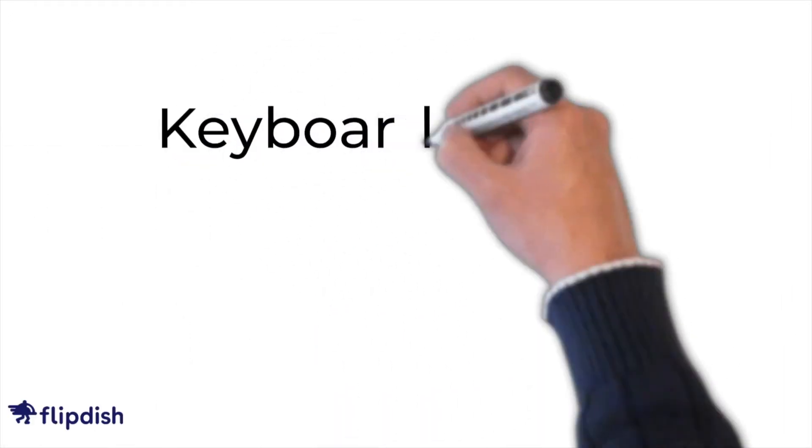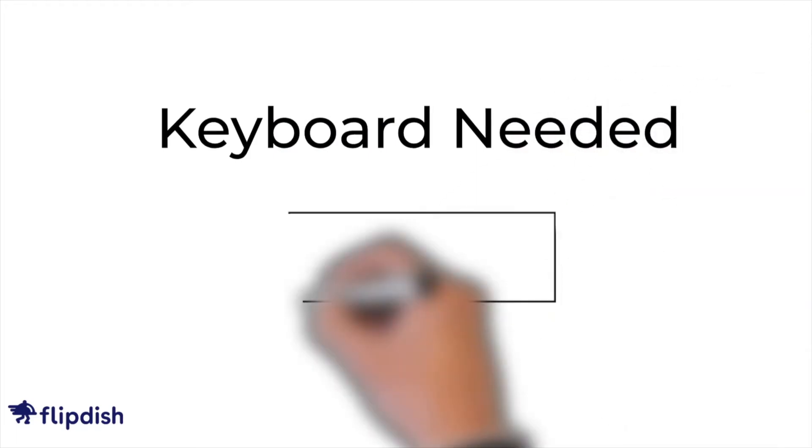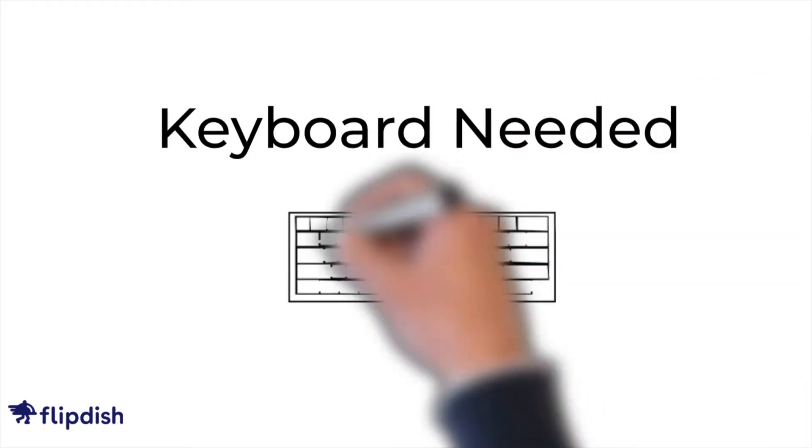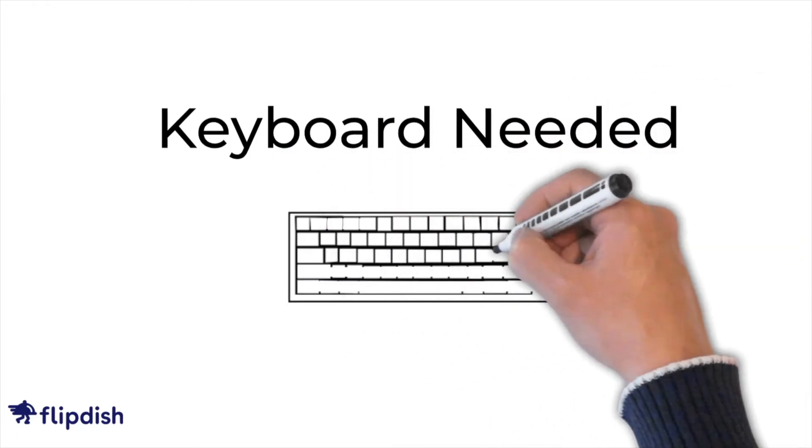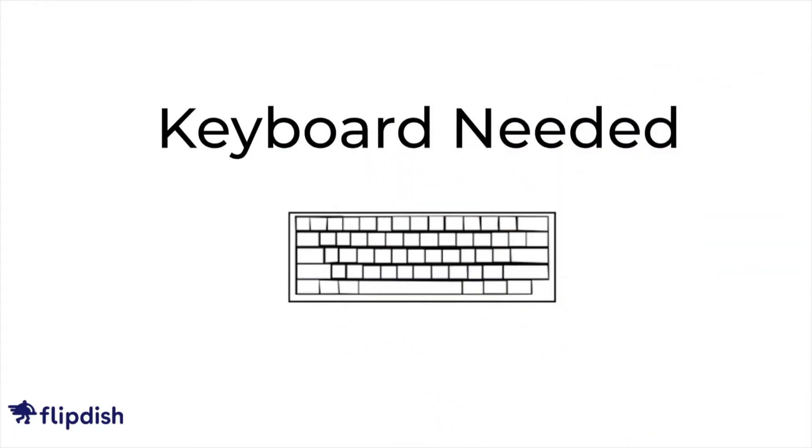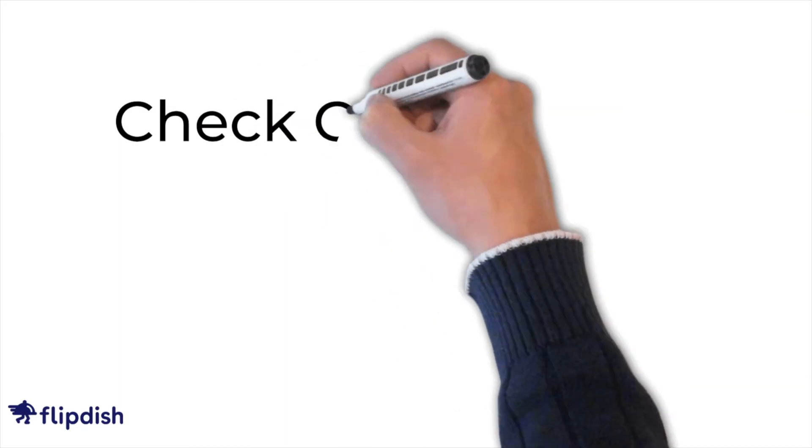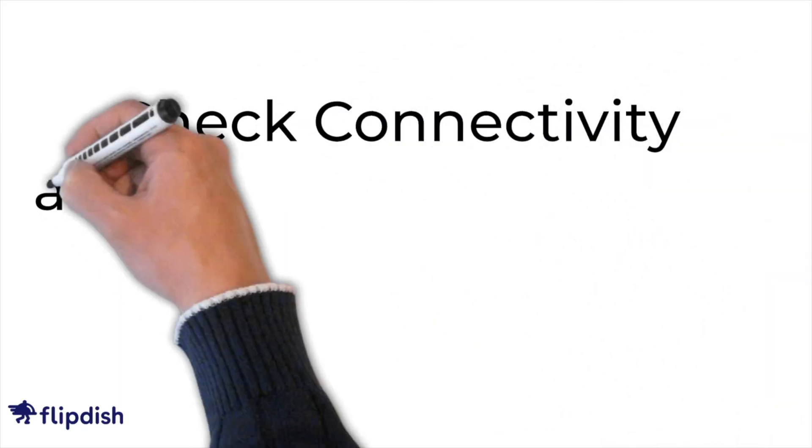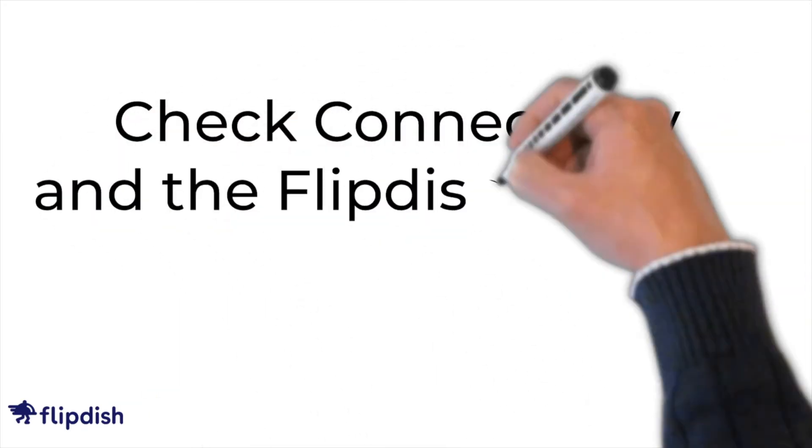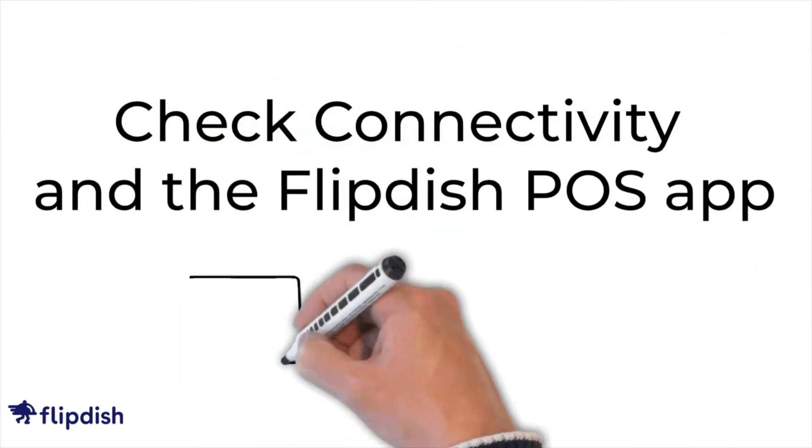Please note that you will need a keyboard attached to your PixelPoint POS in order to successfully troubleshoot. First let's check connectivity and the FlipDish POS app.